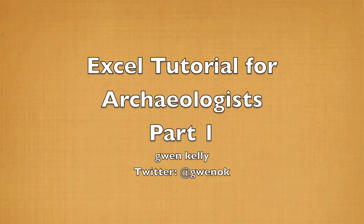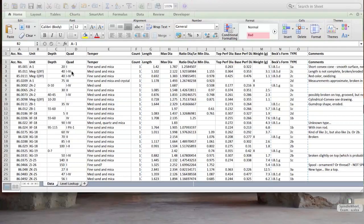Hi, I'm Gwen Kelly, and I'm going to show you how to take some archaeological data and make it more consistent so that it can be analyzed using a pivot table. A pivot table will give you a summary of the data.